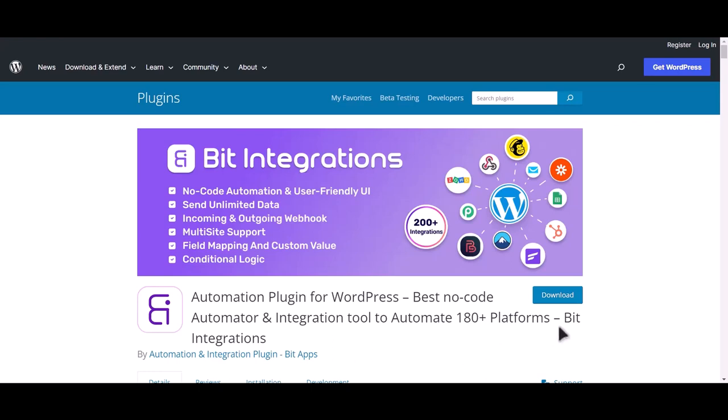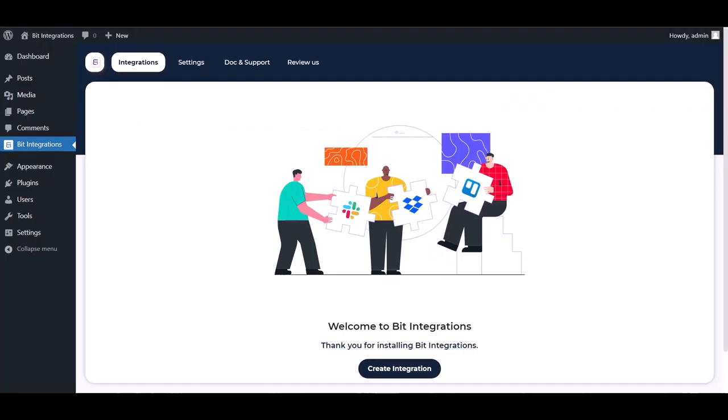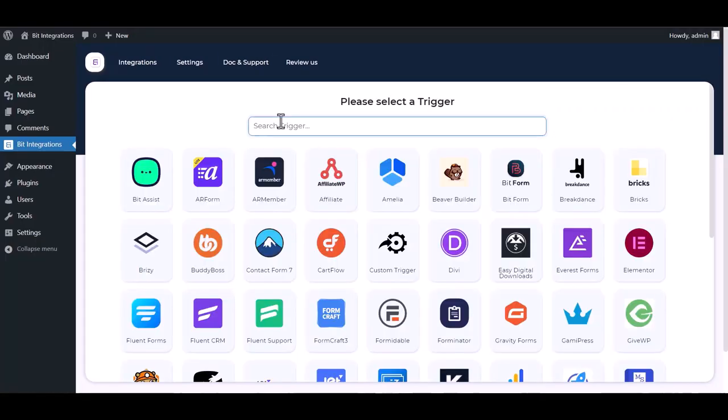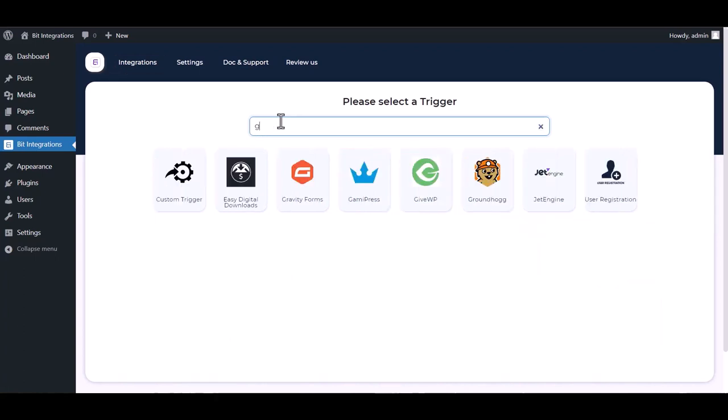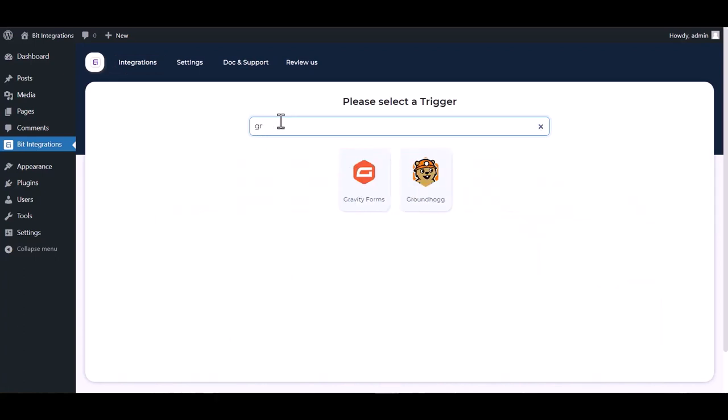I am utilizing the Bid Integrations plugin to establish a connection between these two platforms. Let's go to Bid Integration dashboard, create integration, search and select Groundhog.